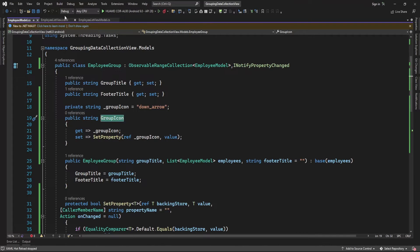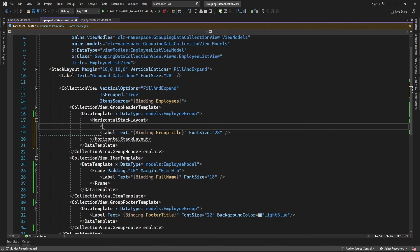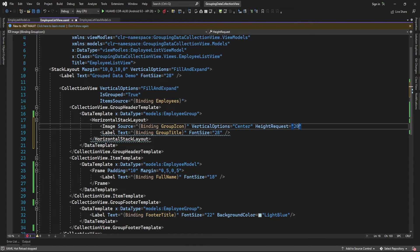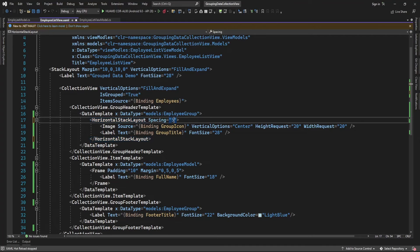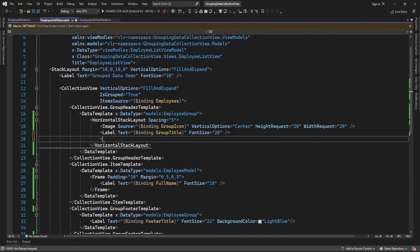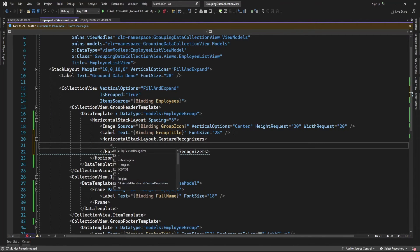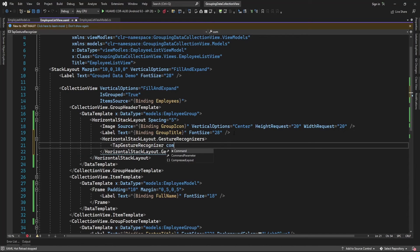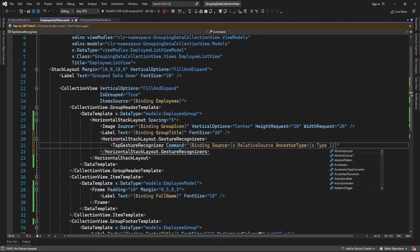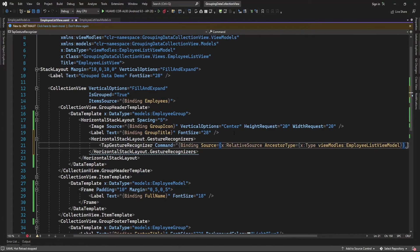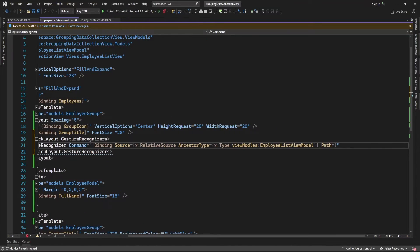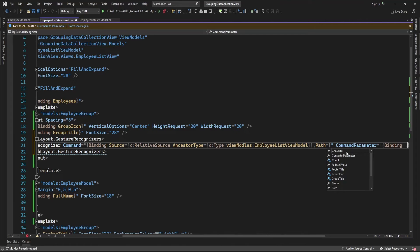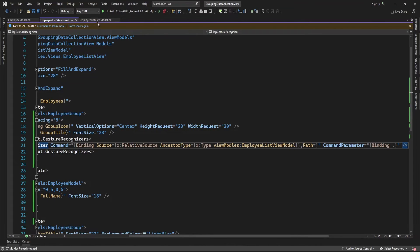Now let me set this GroupIcon property in the image binding. I'm going to add a GestureRecognizer — a TapGestureRecognizer. Here I will set the command, and the binding context type will be EmployeeListViewModel. From EmployeeListViewModel I'm going to pass the command, and in the command parameter I will pass the current object.